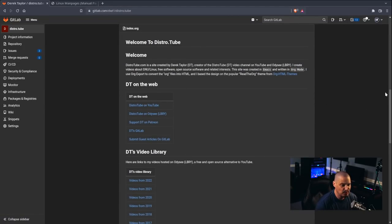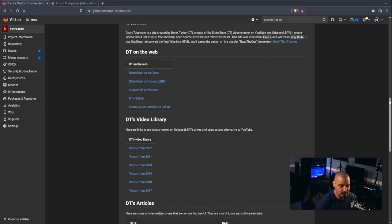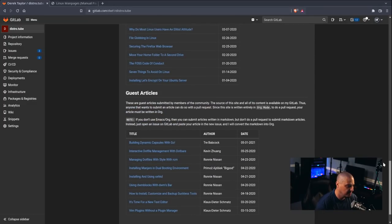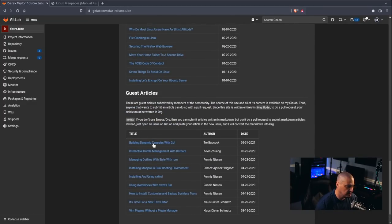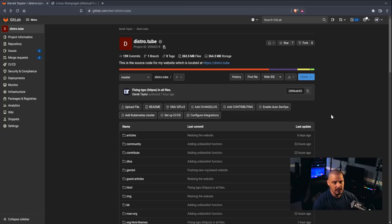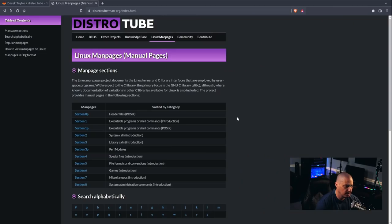And it actually renders the tables and the links and everything. And if I clicked on one of these links, it would actually just go to that page here inside GitLab. So, I just love creating websites in org mode.